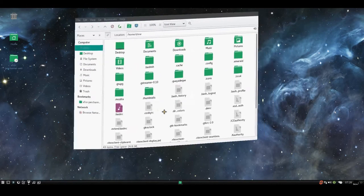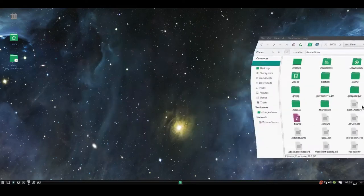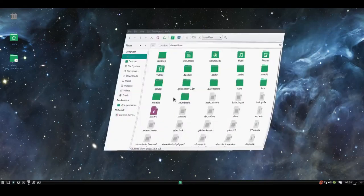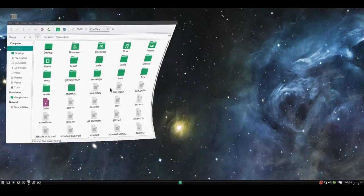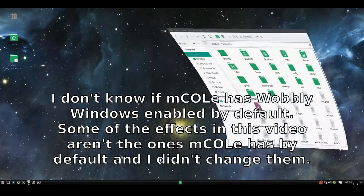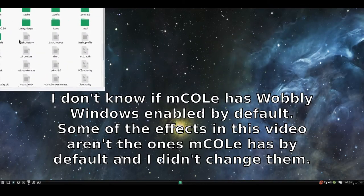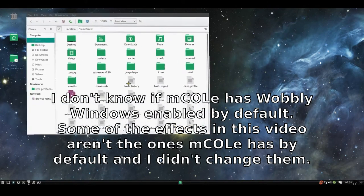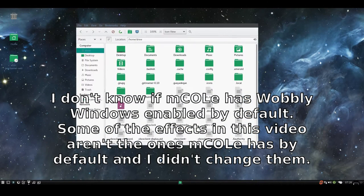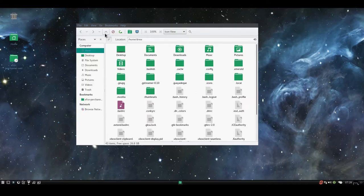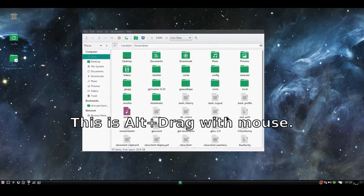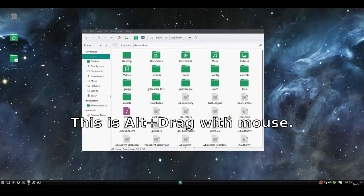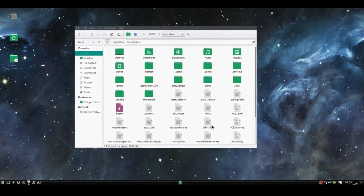But you've got the wobbly windows, at least on Manjaro XFCE Linux edition, where you can move the windows around. And so yeah, you can move things around. And then you can also, you can't resize, but you can move them around.